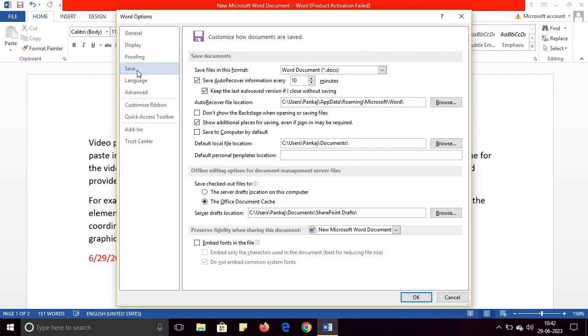Click on the Save tab and here you will see the option Save AutoRecover Information. If you uncheck it, the auto save option will be turned off.